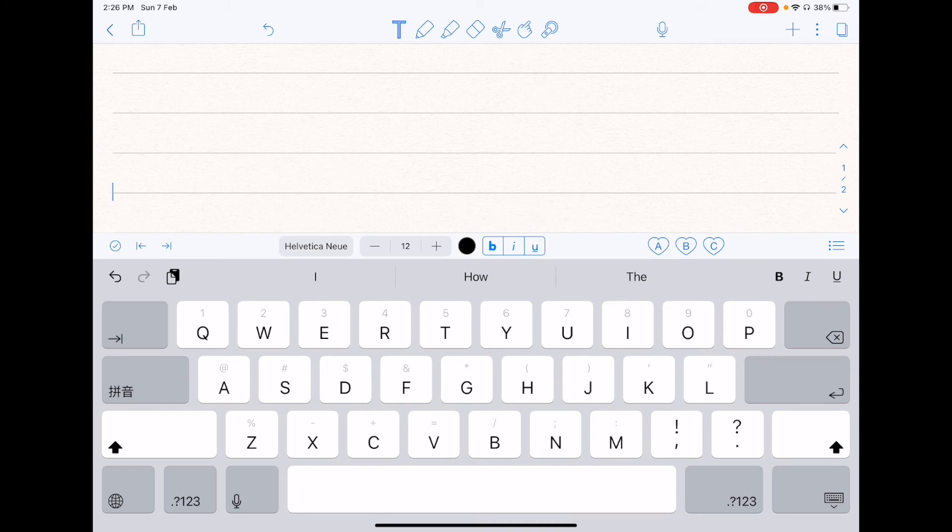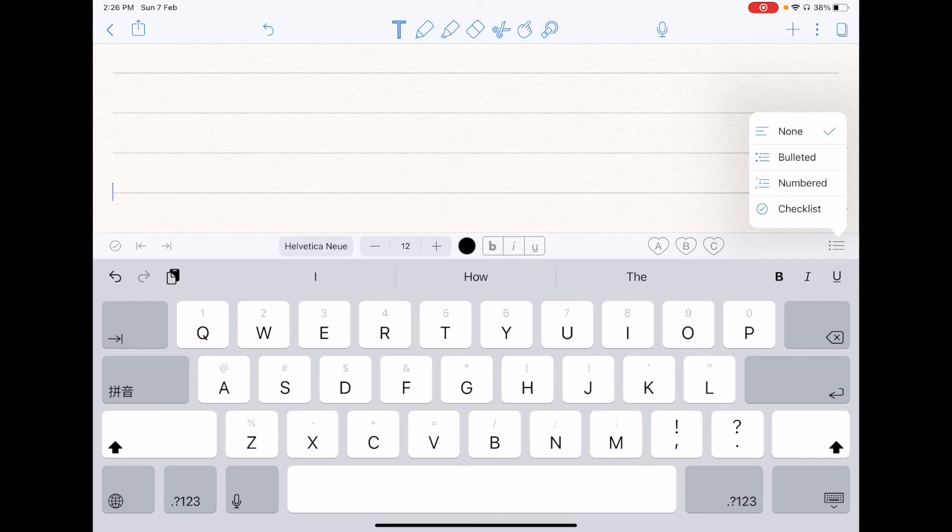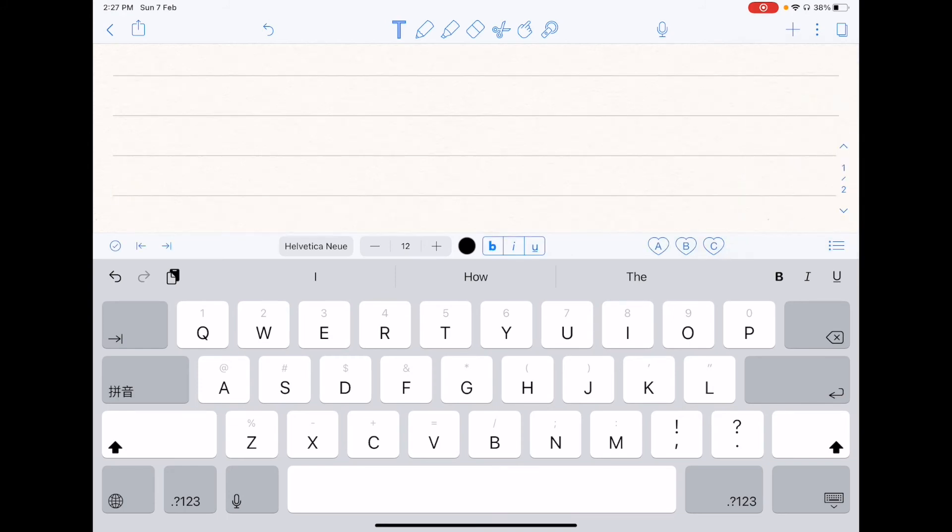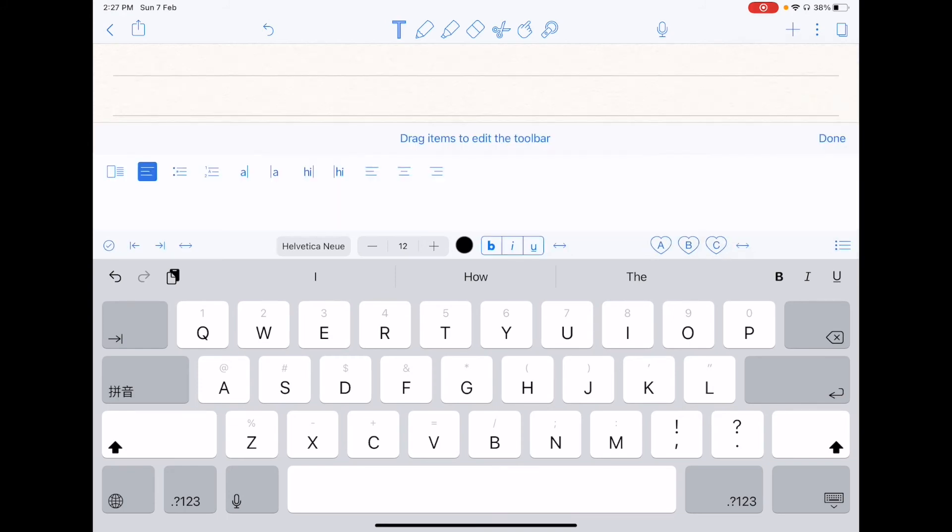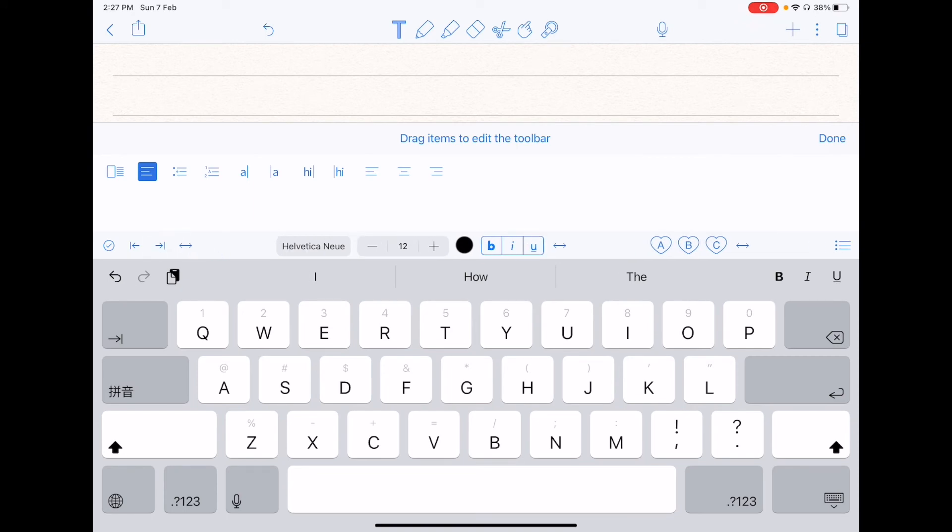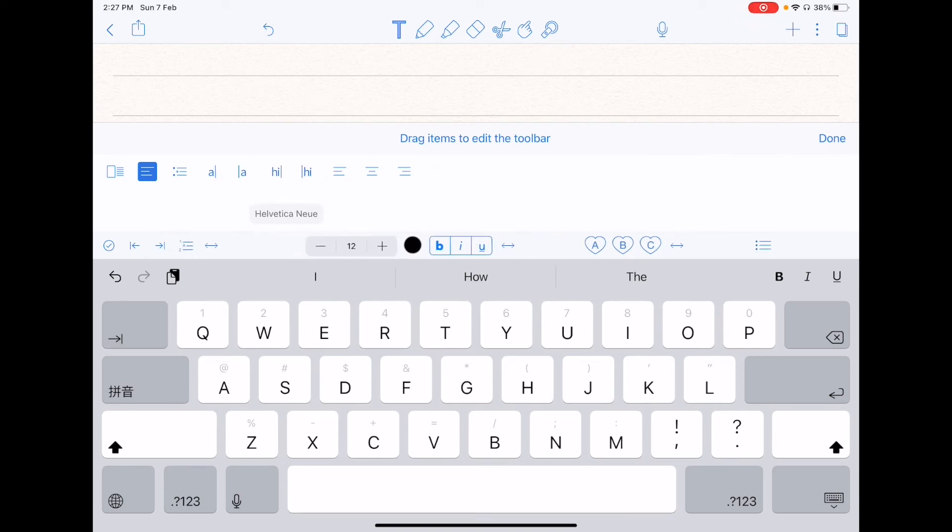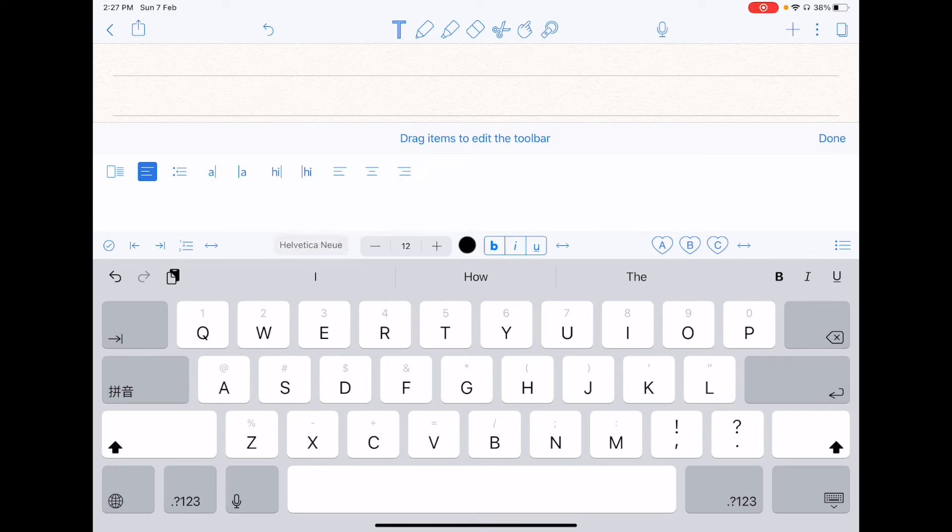To the most right, which is the triple horizontal line, it can let you have more options other than checklists. So you can add things like bulleted lists, as well as numbered lists. And holding onto the toolbar, you can also choose to edit it. So you can shift stuff around, or even bring stuff in and out. So it allows for better customization.